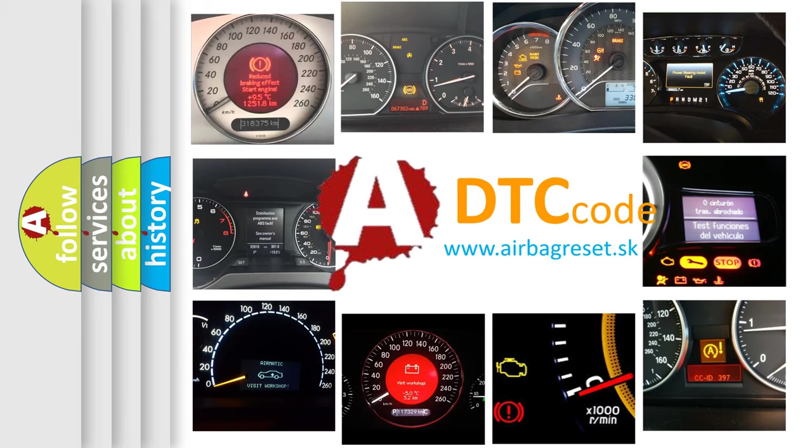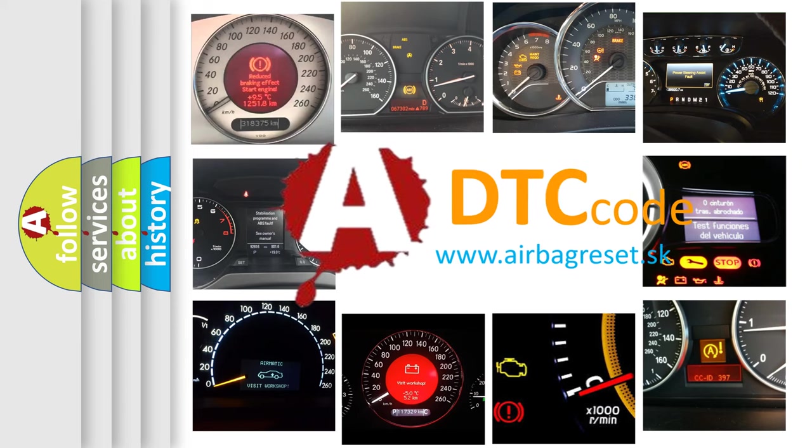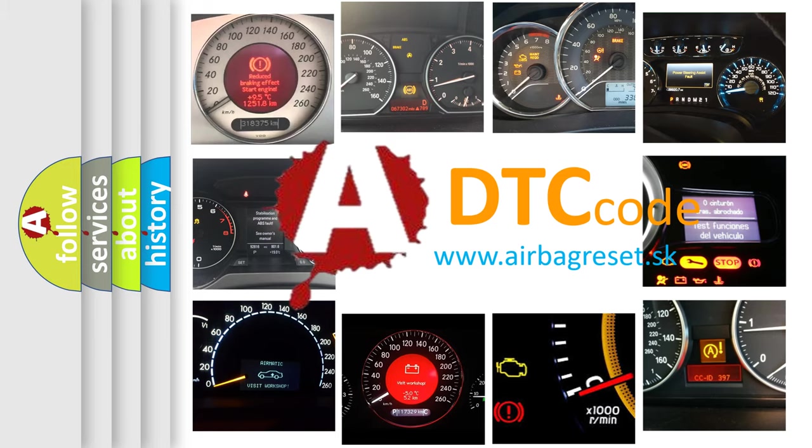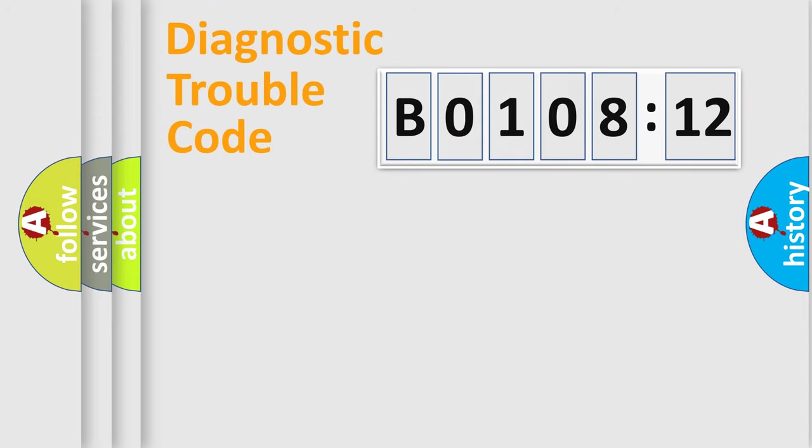What does B0108-12 mean, or how to correct this fault? Today we will find answers to these questions together.